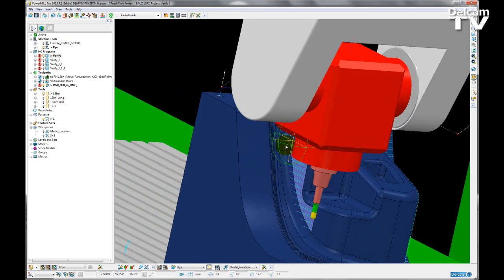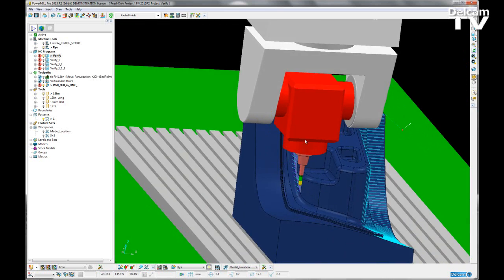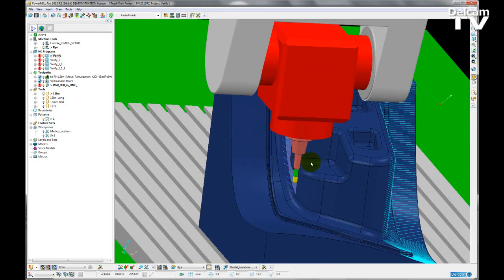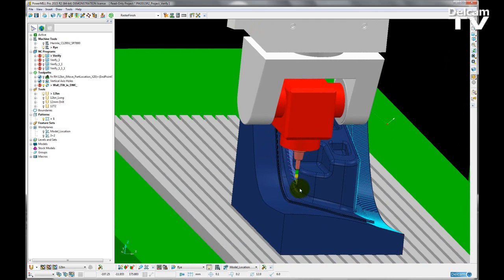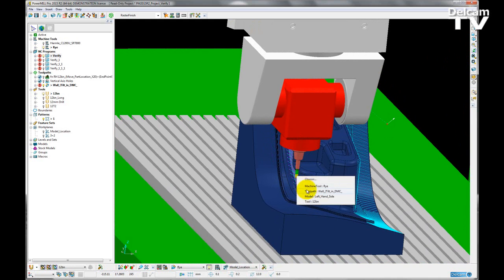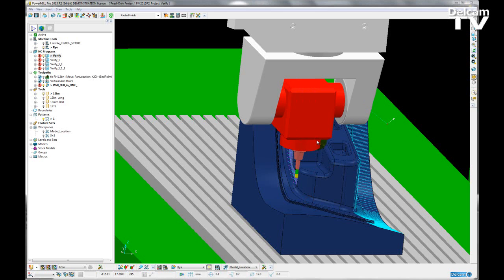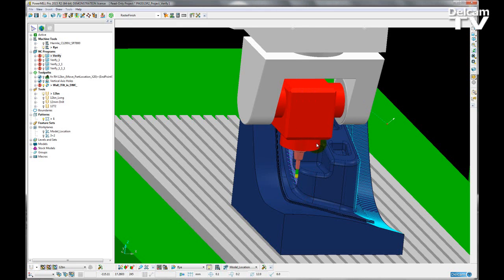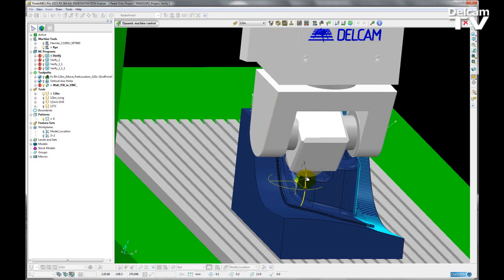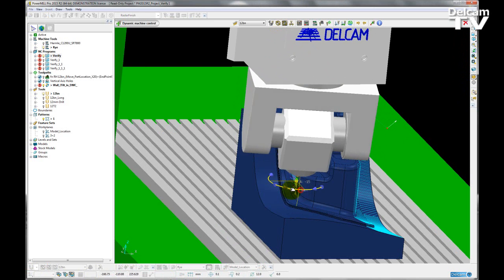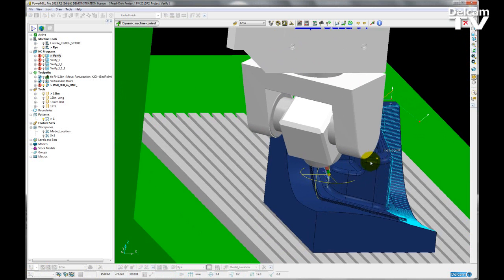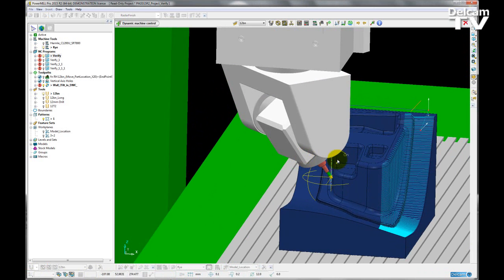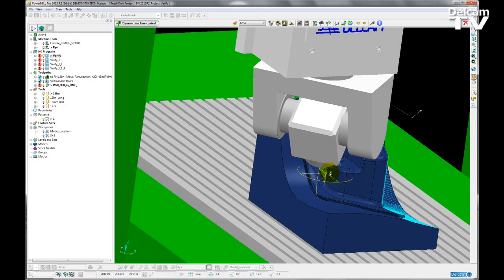So I obviously need to change the orientation of the machine tool to avoid this collision. I can easily achieve this by opening up the Dynamic Machine Control toolbar. So if I right-click on my tool, go to Tool, Dynamic Machine Control, the toolbar opens up, and I'm now given some options to alter the orientation of the machine tool. I'm just going to tilt and rotate that until I'm happy that it will be collision-free for this toolpath.